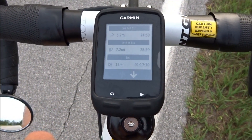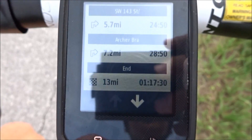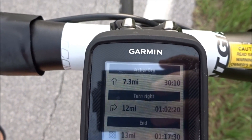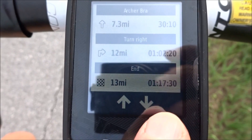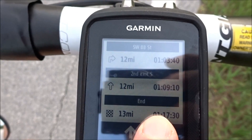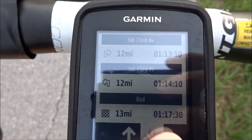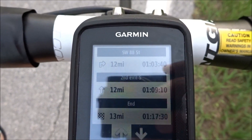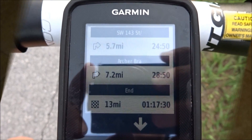Let me show you one more thing on the cue sheet. I showed the next turn, the one after that, and then the time to the end. You've got a down arrow — if you tap on it, it'll give you the turn coming up in three turns and then four turns, and you can just keep going. Your distance to the end is always at the bottom, but you can scroll through the whole ride and it keeps showing you upcoming turns. It's not a feature I use very much, but just wanted to point that out.